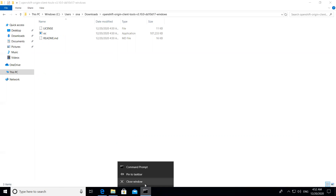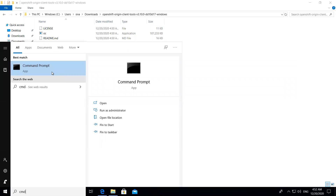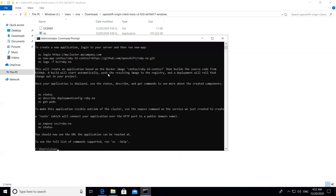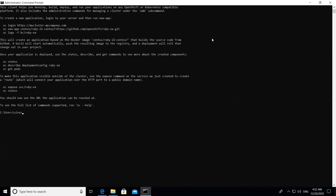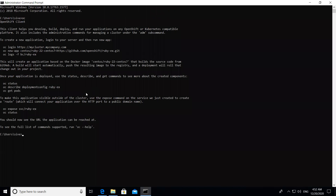Close the existing command prompt and open a new terminal as administrator. Now if you enter 'oc', you'll see some output — previously we got an error saying OC was not recognized, but now we get output. That means OC has been successfully installed. That was our goal for this step.